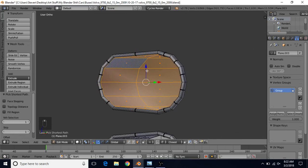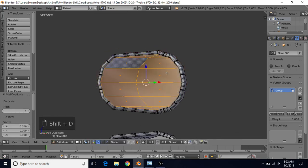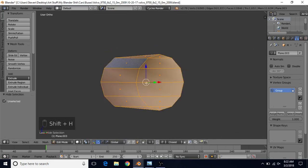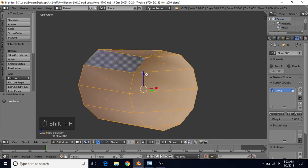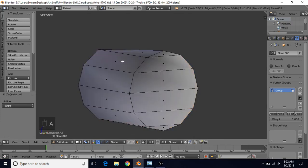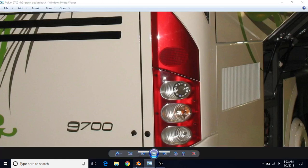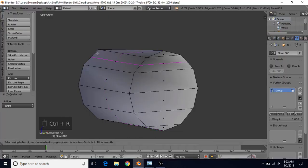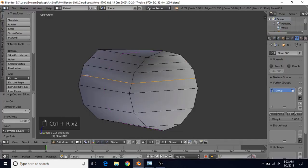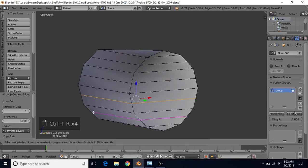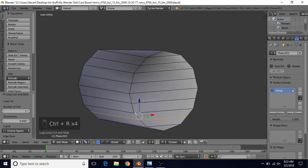Once you have all this selected, do Shift+D to duplicate, right click to cancel, then Shift+H to hide everything else. We're going to start making that ribbing pattern like we've done before. It'll be better if we have more edge loops here, since there are quite a few loops going across this area — it's pretty dense in comparison. So do Ctrl+R, left click, right click, and repeat that all the way down so we have more edges to work with.